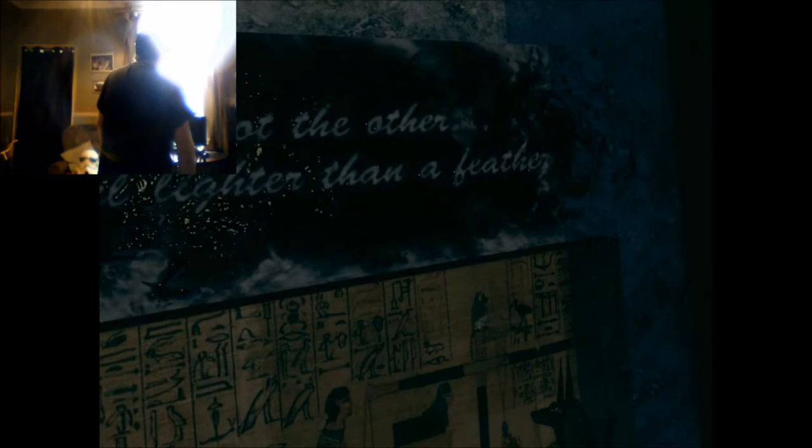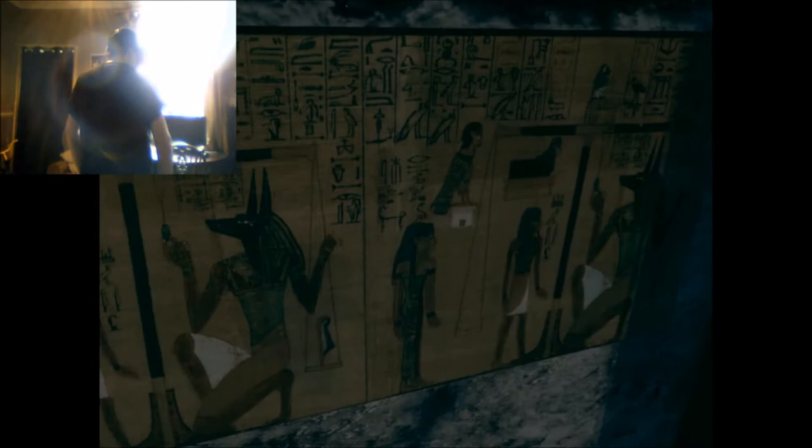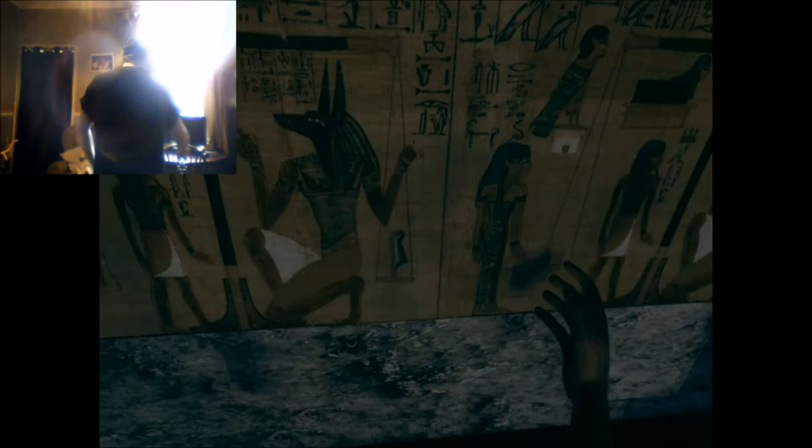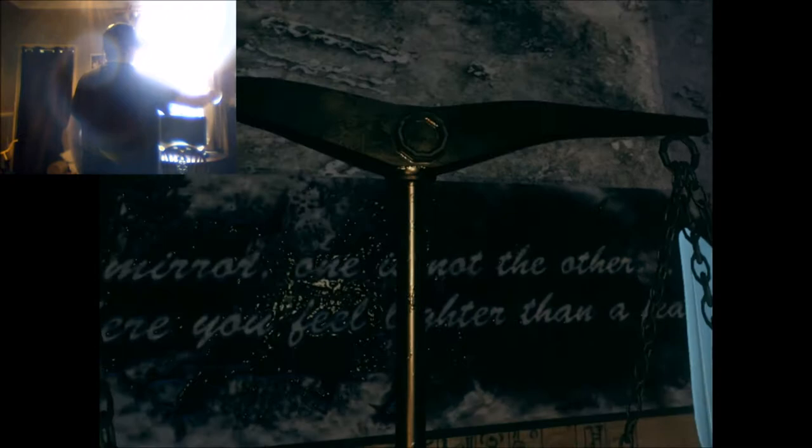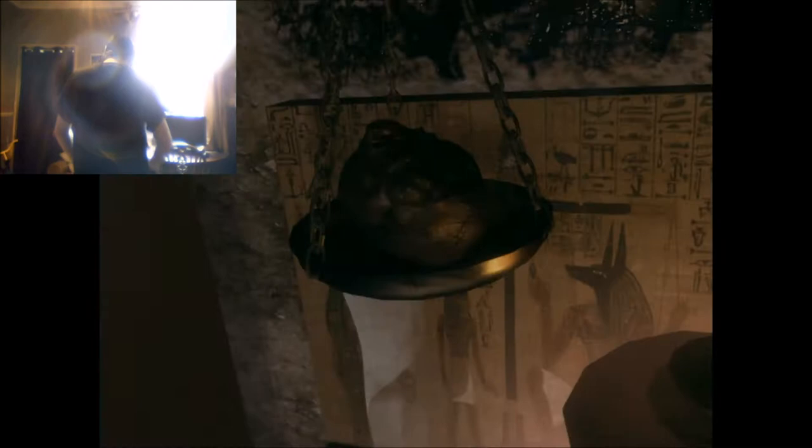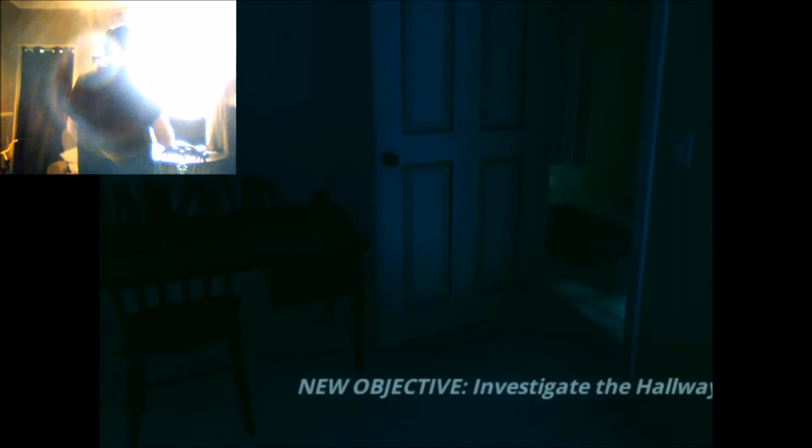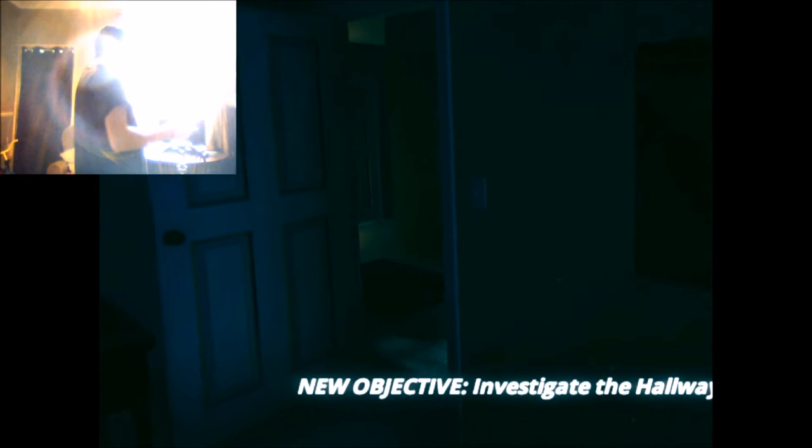Okay, spot the difference. Mirror mirror, what? Oh. Mirror mirror, one is not the other. Please, where you feel lighter than a feather there. Spot the difference. That's different there. Oh, it worked. Okay, I've got a beating heart and a feather. Mirror mirror, one is not the other. There, press where you feel the lighter than a feather. Press that one. Okay, what's happening? Ooh. I'm sure there's somebody at the side of me there. I can see ghosts.